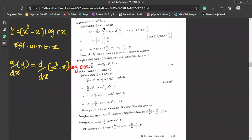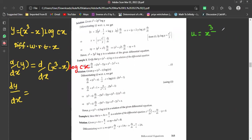Differentiating y with respect to x gives dy/dx on the left side. On the right side, we have (x³ - x)·log(cx), so we consider u = x³ - x and v = log(cx) to apply the product rule.